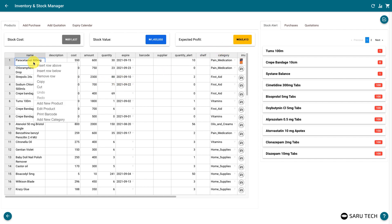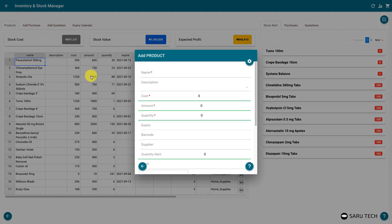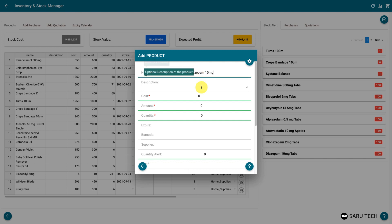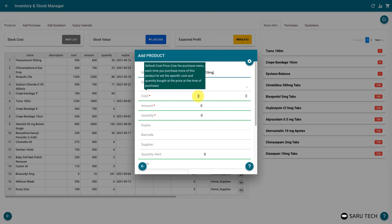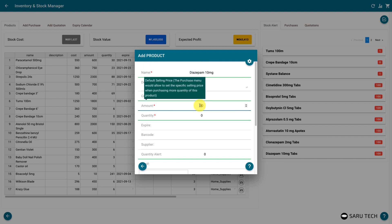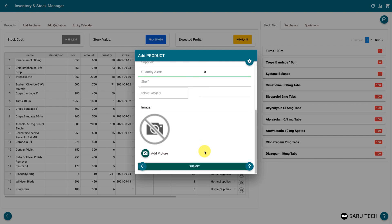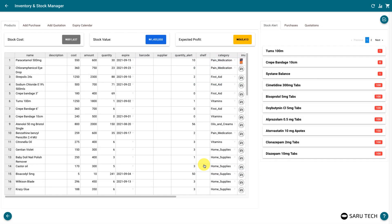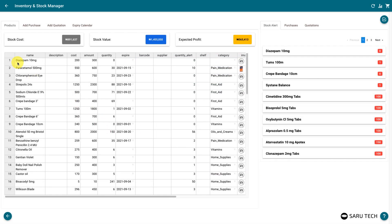You can add a new product by right-clicking on the spreadsheet and clicking the Add New Product option. This will bring up a form to collect the product information. The fields marked with a red star are compulsory. Once you have completed the form, click on the Submit button to save the form. The added product should appear in the spreadsheet.